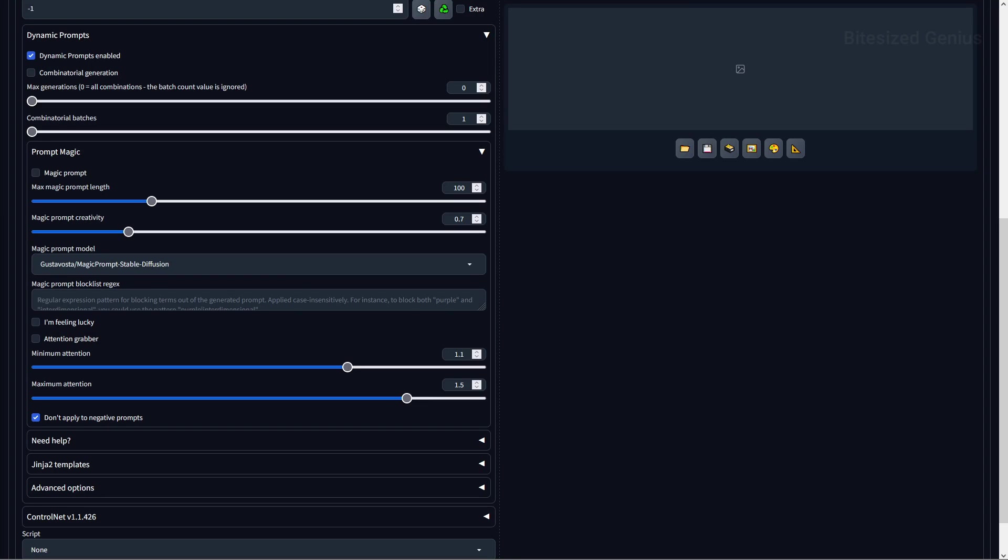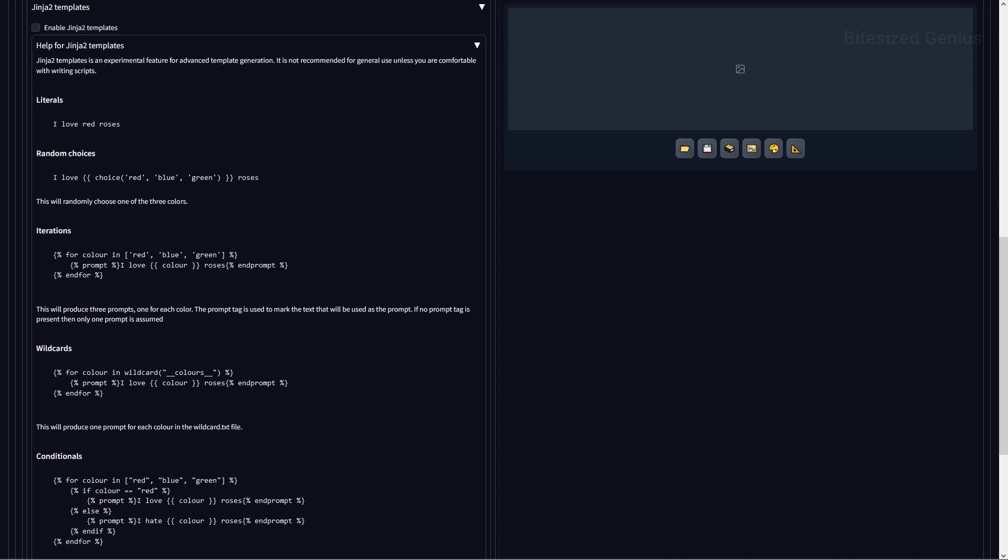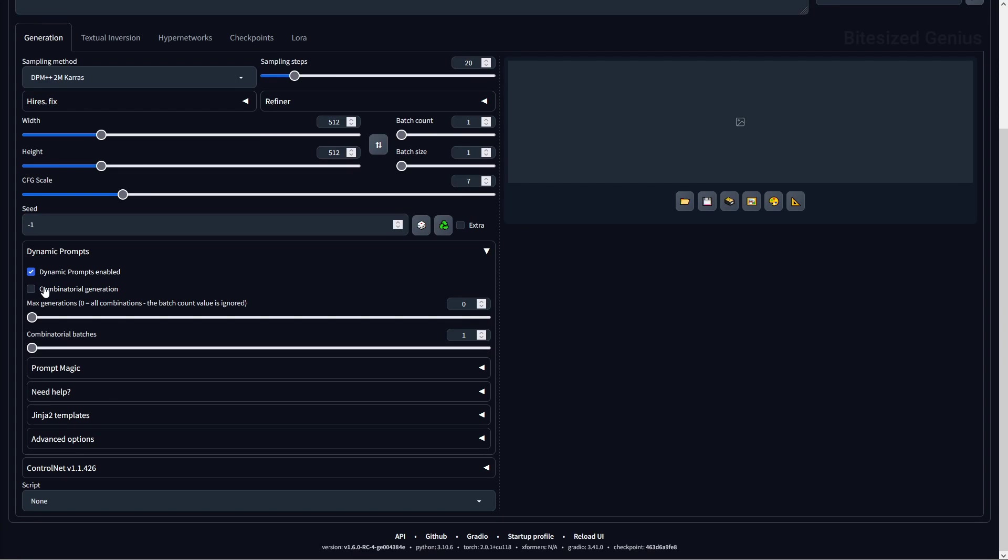Then you have the Dynamic Prompts tab, and this will have a few options for you to utilize. The first is PromptMagic, which is a prompt generation model that modifies your prompt with random prompts, which can change the style and quality of the image. The next option is Ginger2Templates, which is how you can program templates for prompts using various functions like if statements, variables, and other functions similarly to a programming language. But the meat of the extension is within the prompts itself.